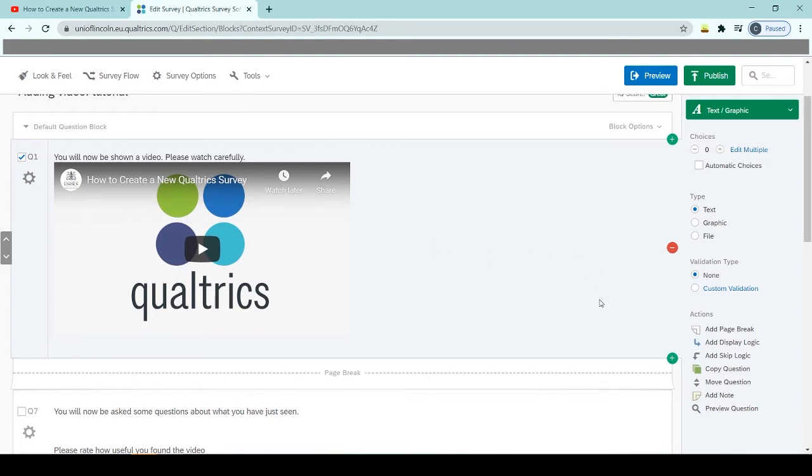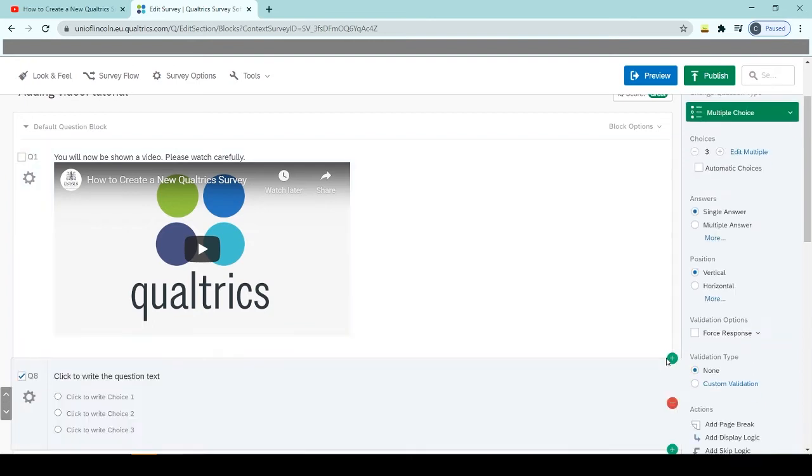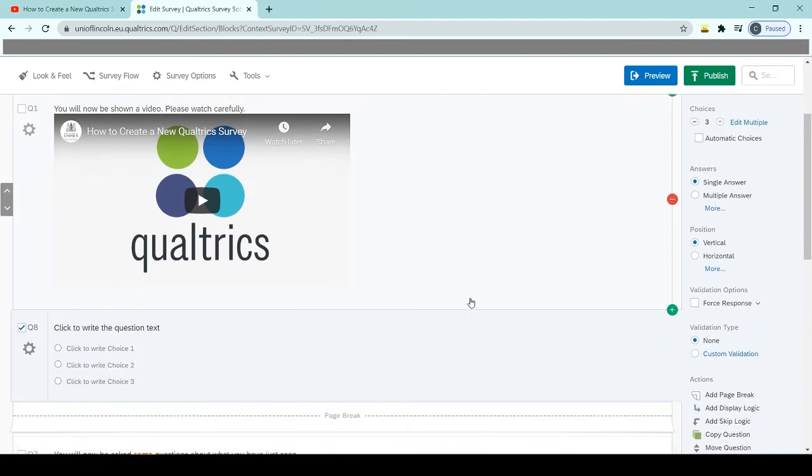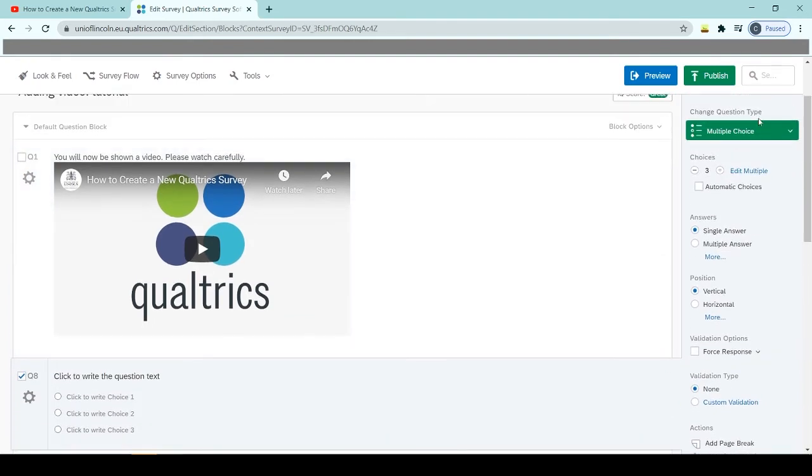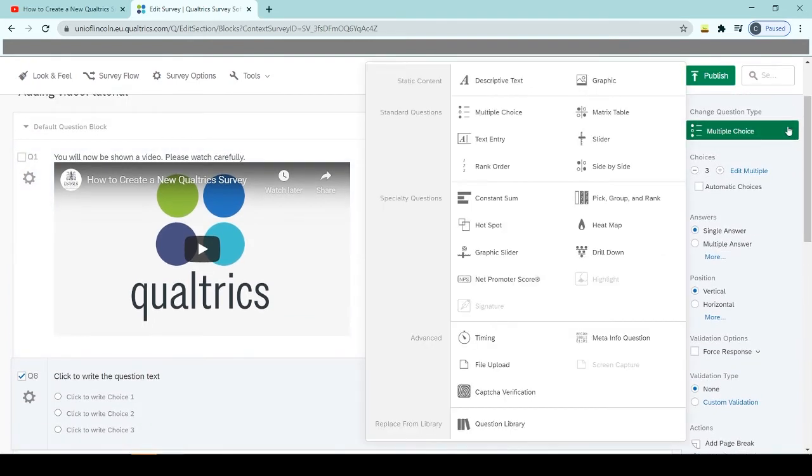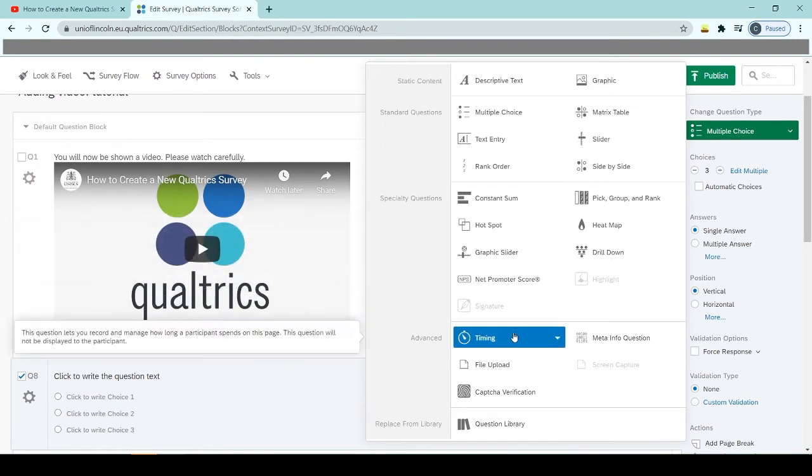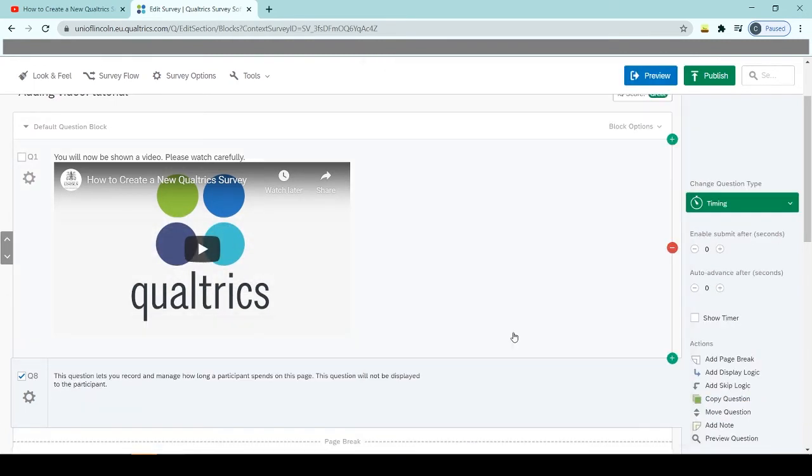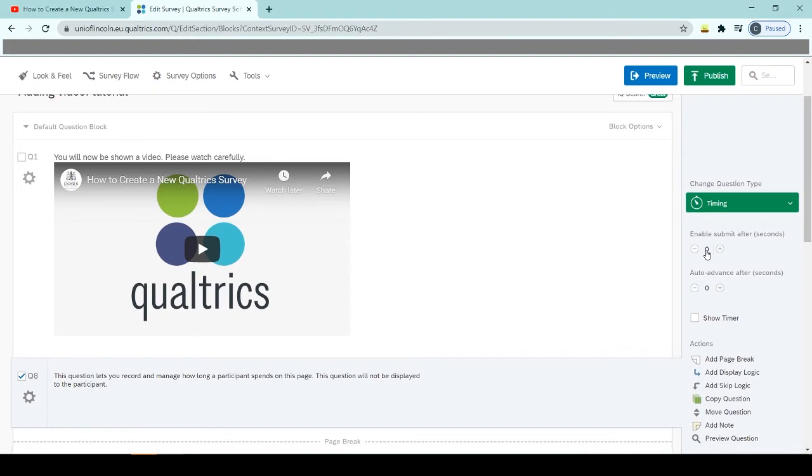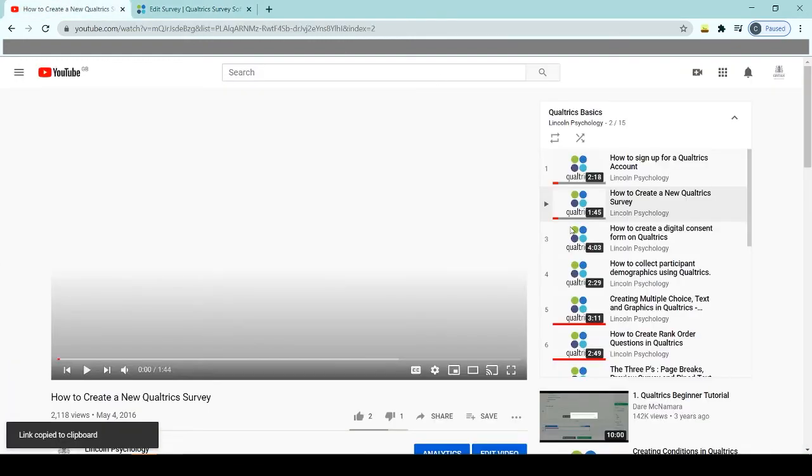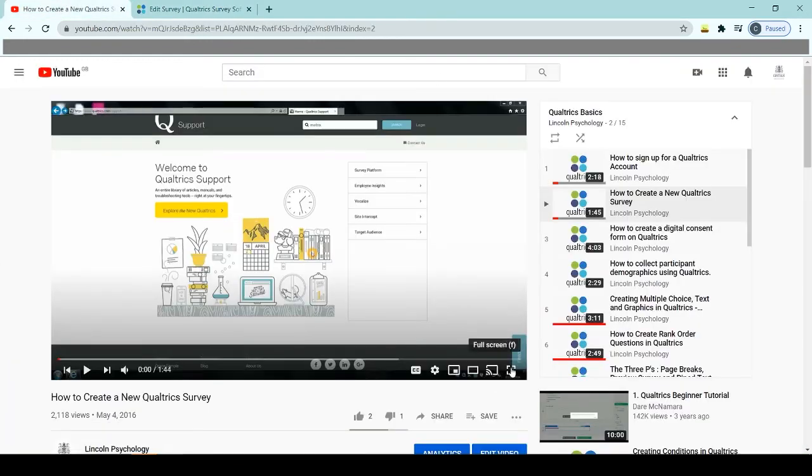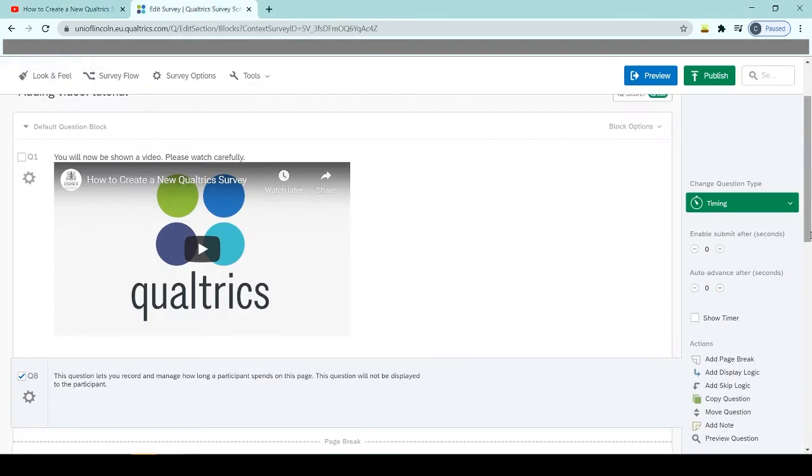So to do that, we add a new question. If you add a question underneath your video and where we change the question type, we will change that to a timing question here under the advanced options. And here we can enable submit after a certain amount of seconds. So that allows the button to pop up after a certain number of seconds. So our video, let's have a look how long it was: 1 minute 44. So we'll give them a couple of seconds to press play.